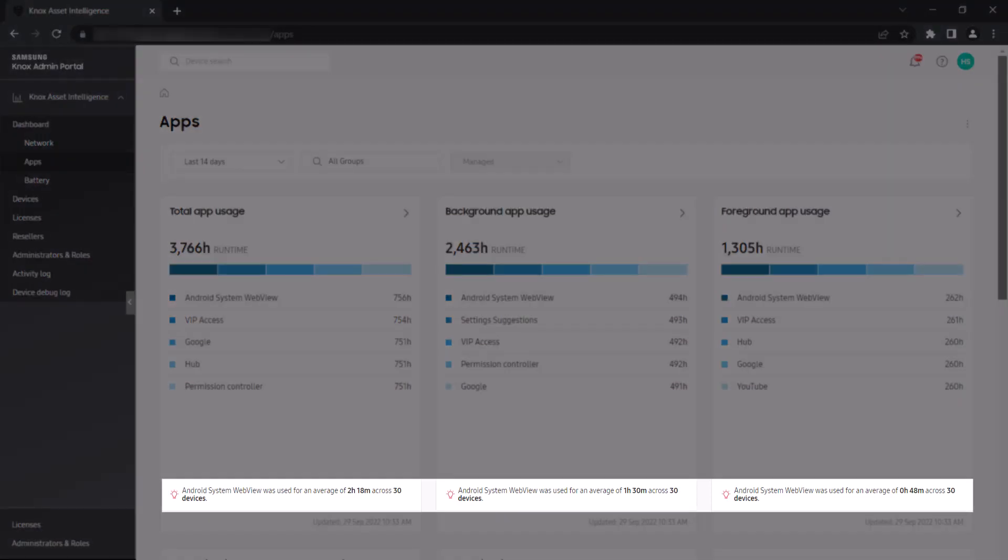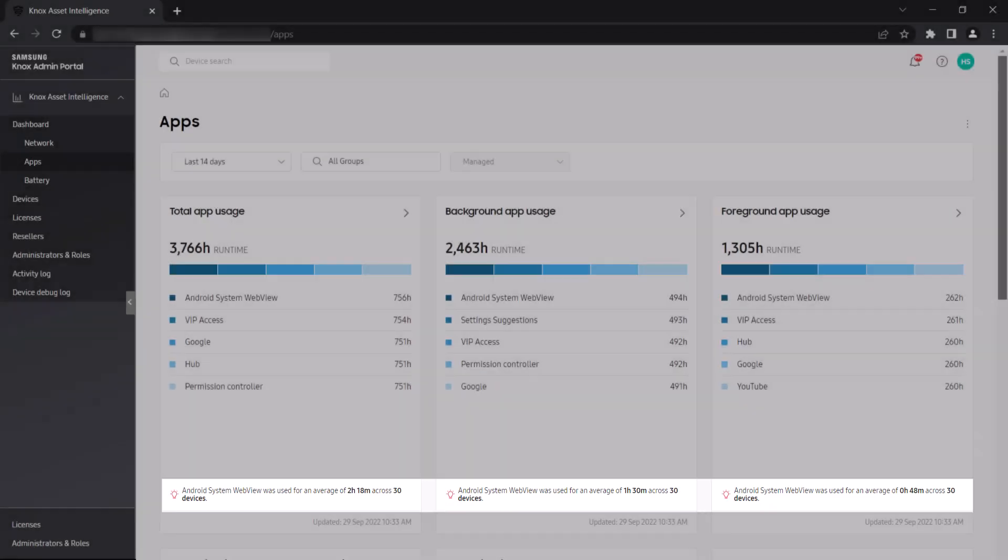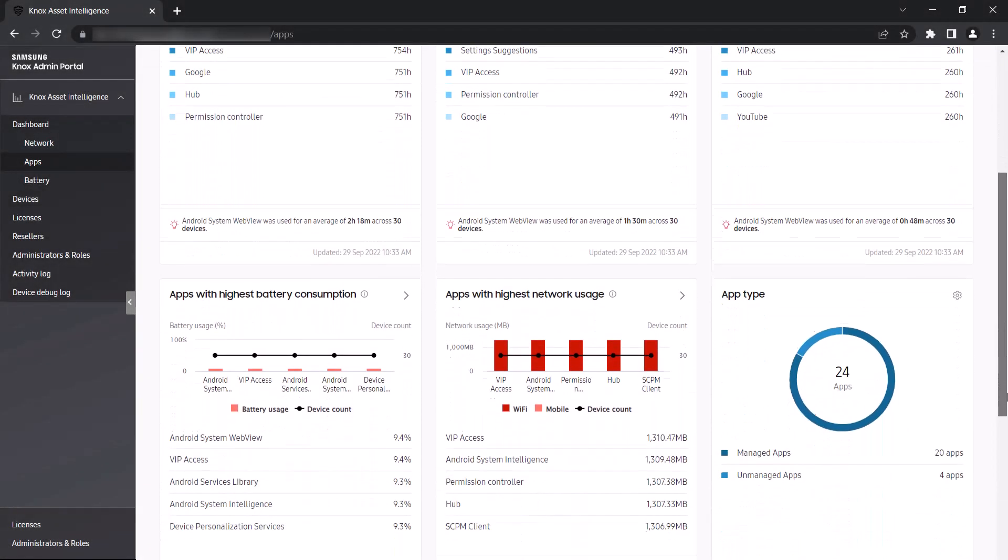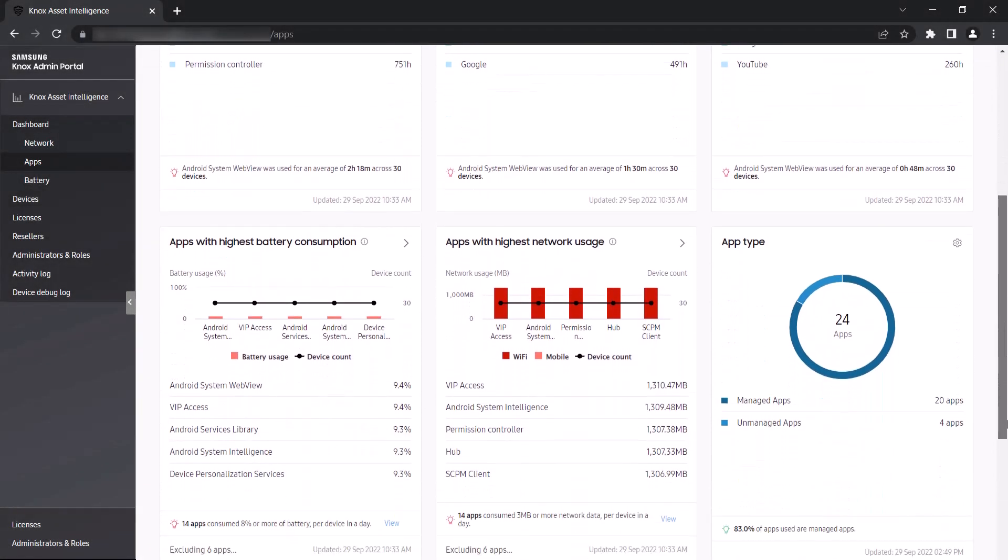At the bottom of each of these widgets, the most commonly used app is highlighted, along with its average runtime across all devices. The apps with highest battery consumption and apps with highest network usage widgets lets you see which apps consume the most battery and network resources, and how many apps exceed the network data and battery consumption thresholds set by the administrator.